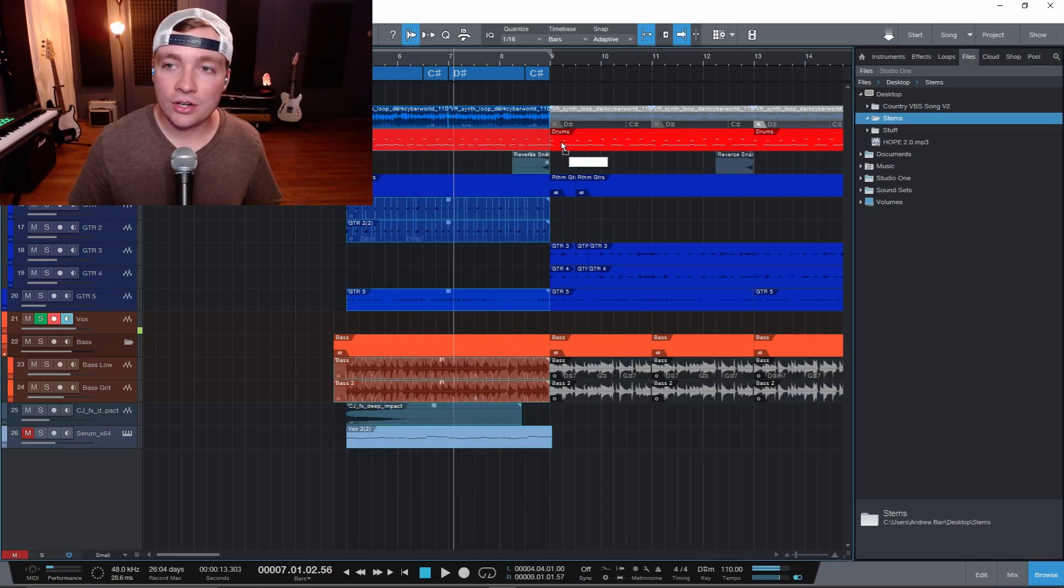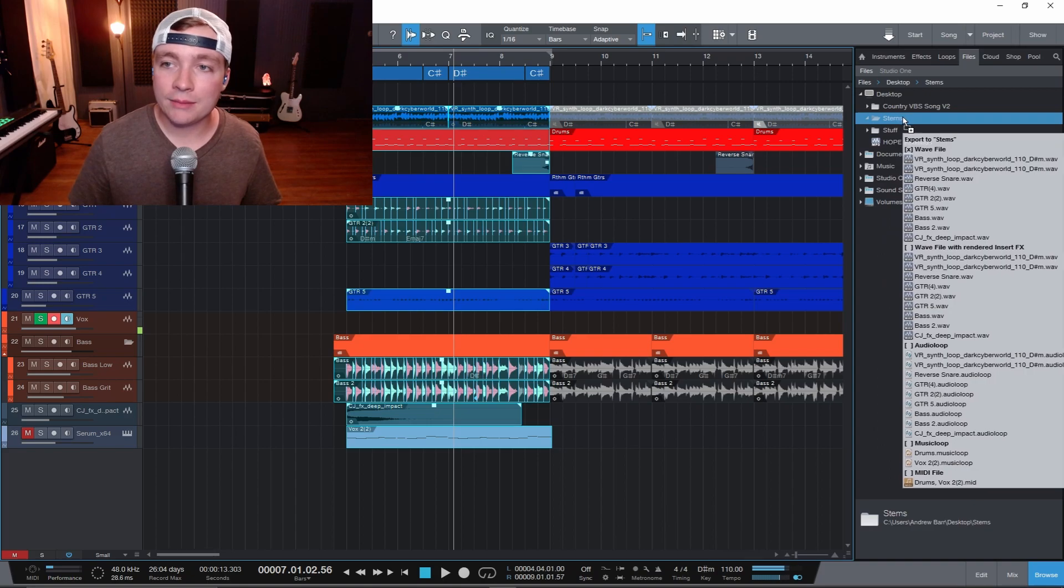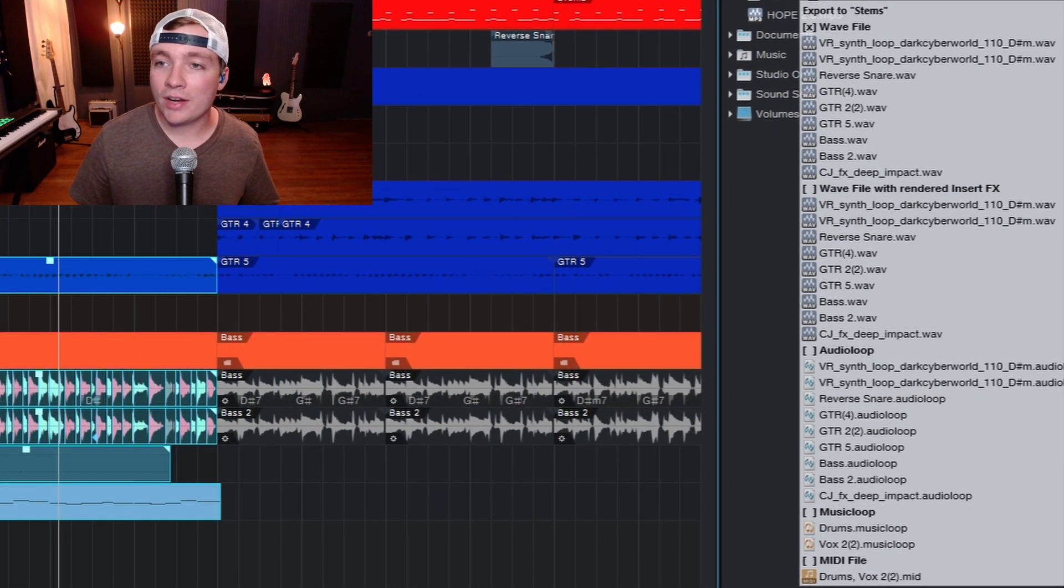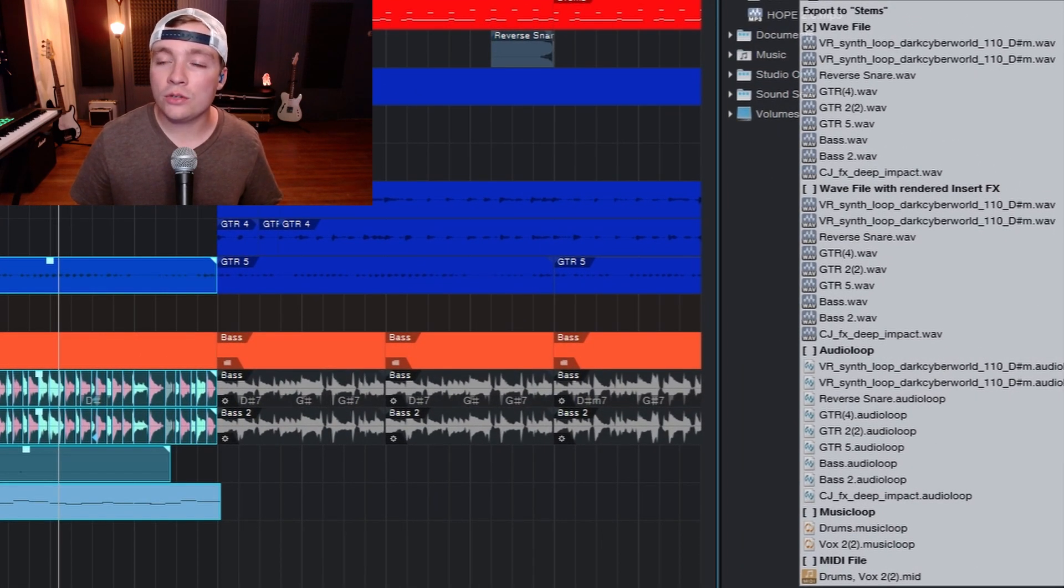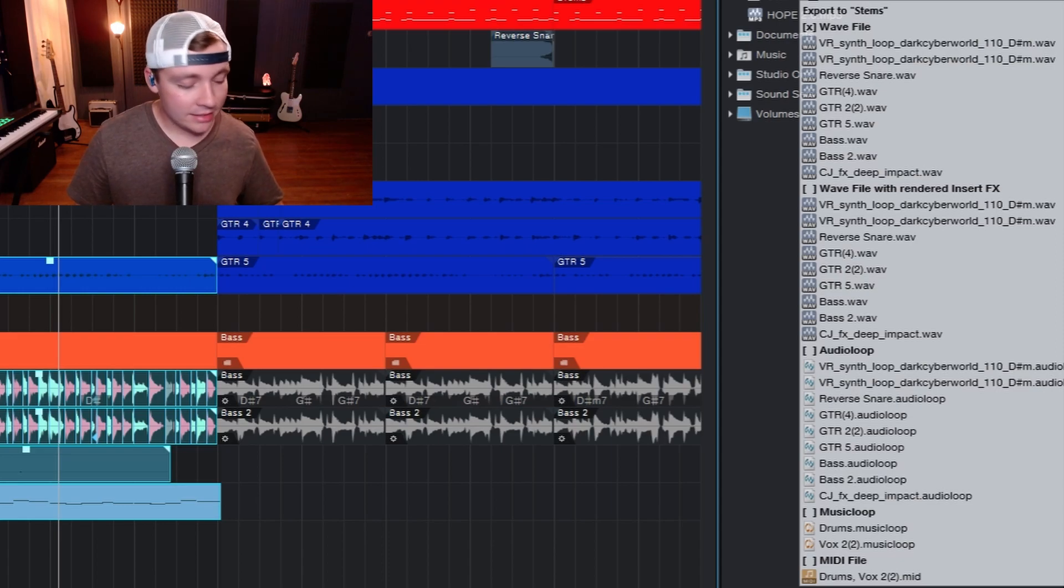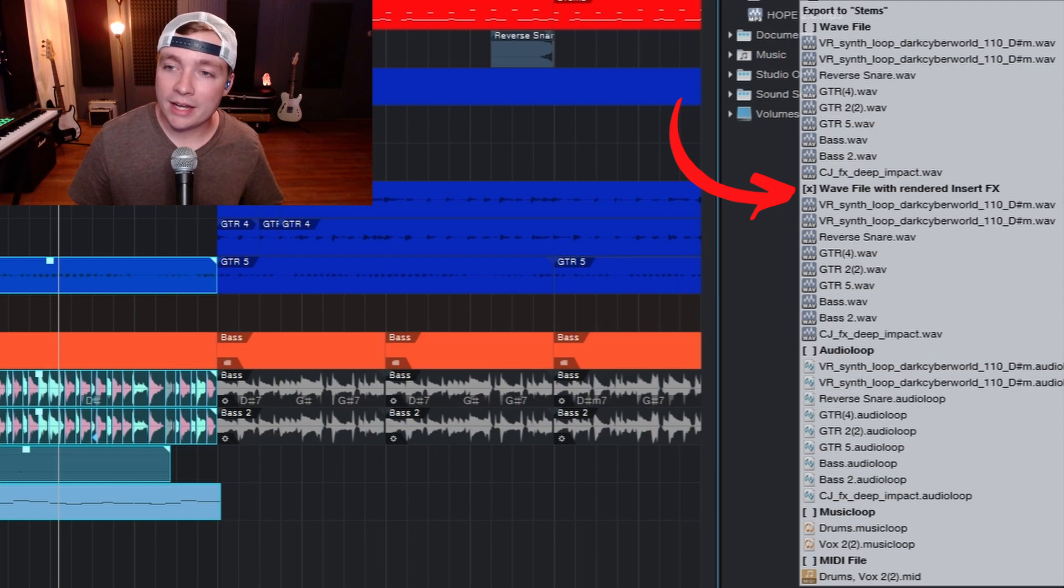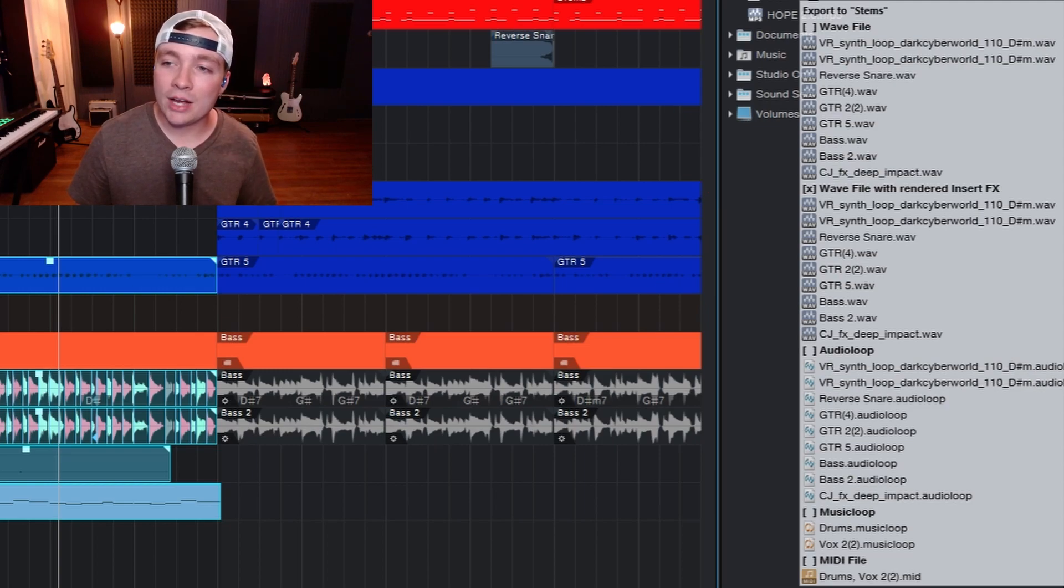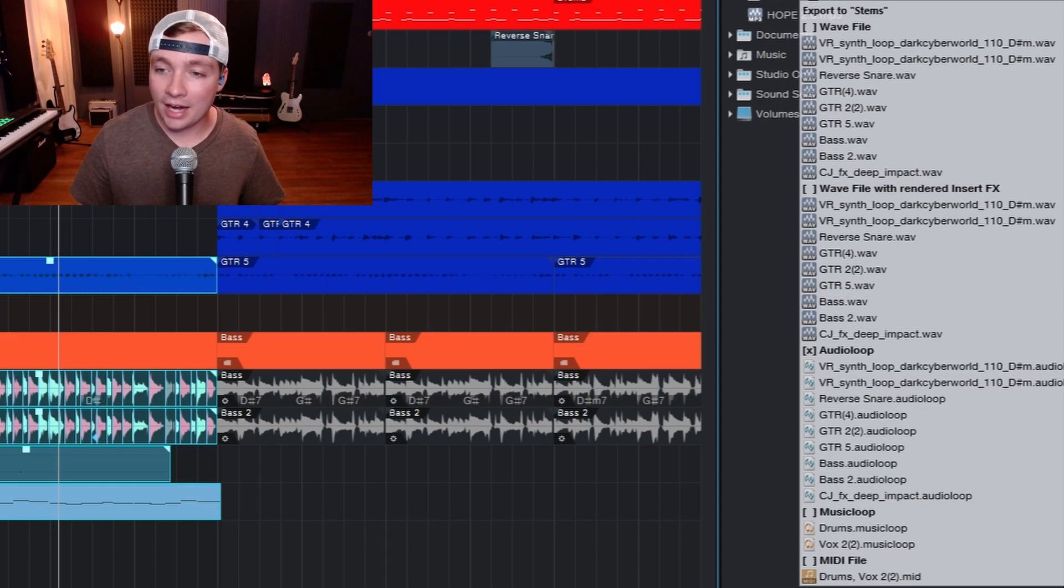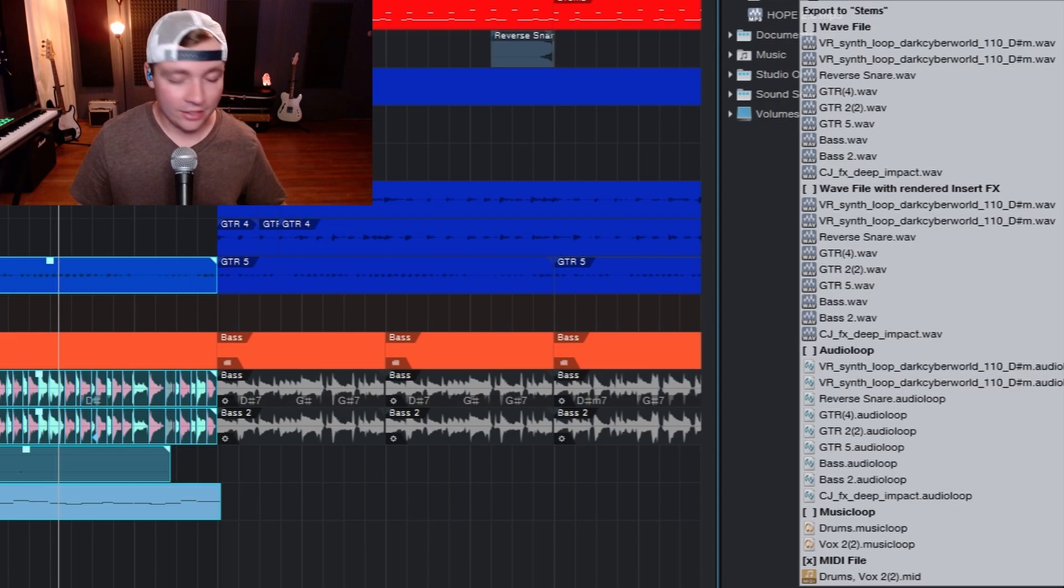So if I select all these and then go to bring it into the stems, this option shows up. If I just let go right now, it'll bounce all of those as WAV files. But now if I select shift, that little X will drop down and now I can save the WAV file with the rendered inserted effects. So if I have effects on there, I can bounce those out as well. Or I can bounce those out as an audio loop, a music loop, or just bounce out the MIDI file that's in there.